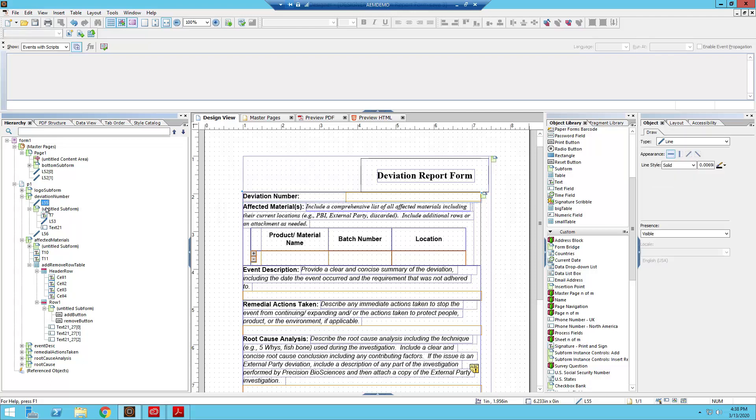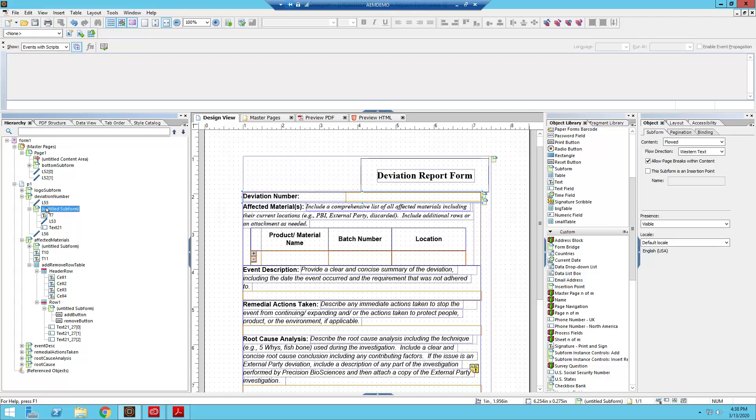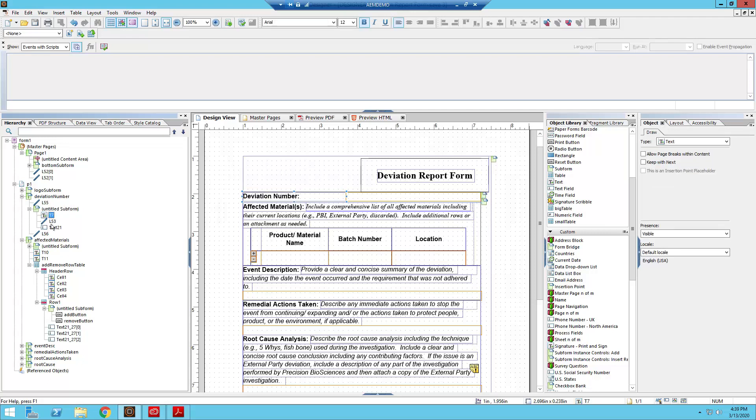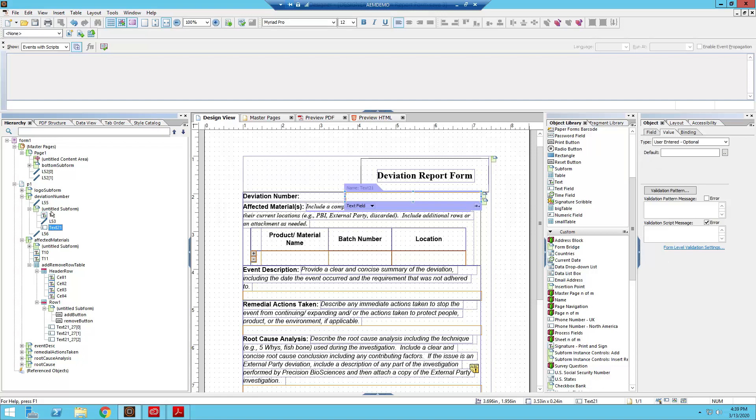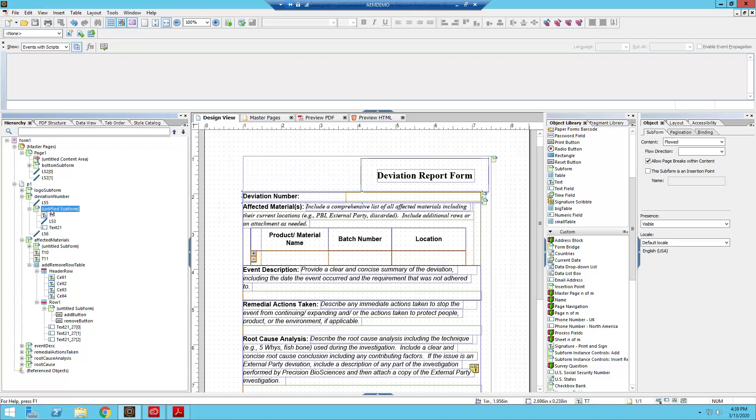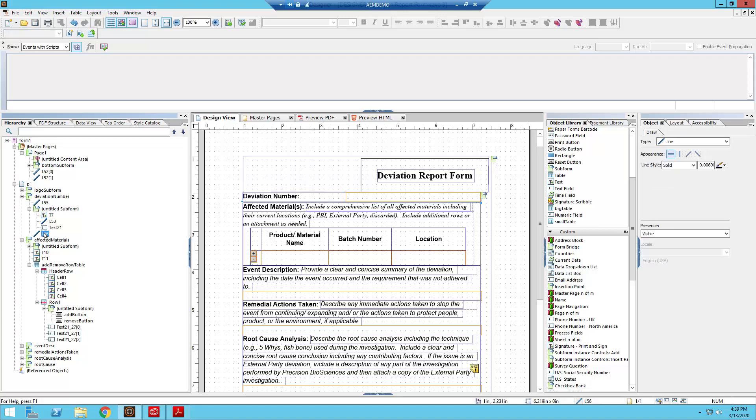And the entire subform flows left to right, so text, line, text field. But all of that content is below L55 and above L56.